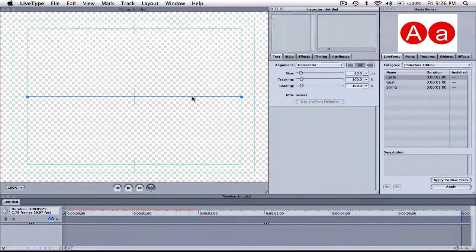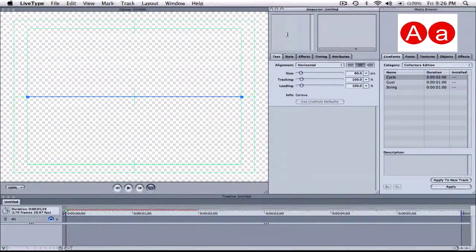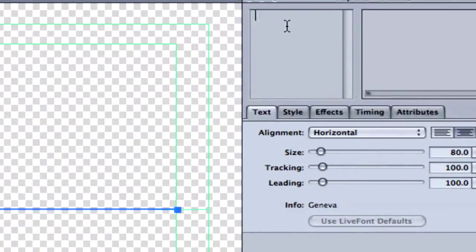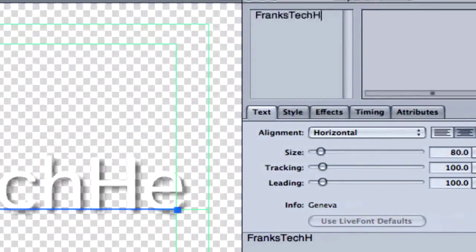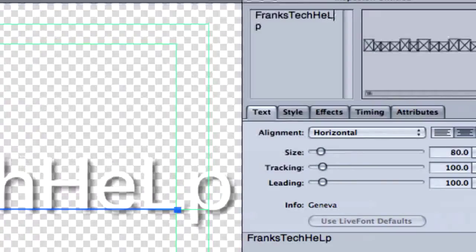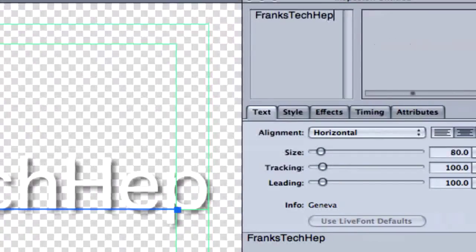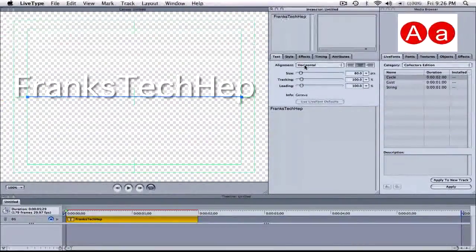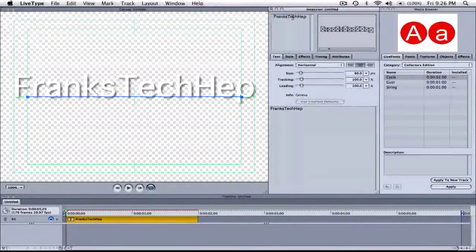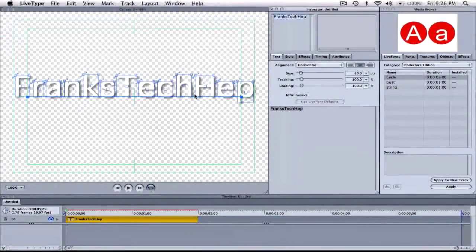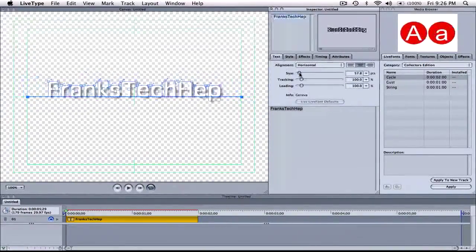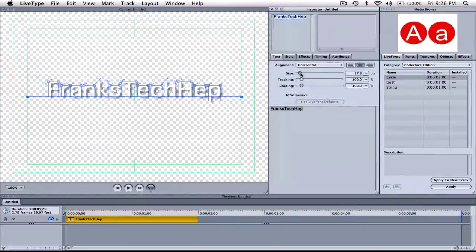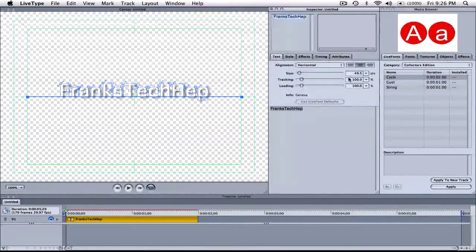A couple of tips here. So starting a new project in LiveType, I'm going to come up here to the top and I'm going to type in Frank's Tech Help. Now I left the L out right here on purpose because I'm going to show you another example of a tip here in just a few minutes. So I'm going to double click to highlight all of the text. As you see over here it's all highlighted now and you can come in and adjust the size and whatever.